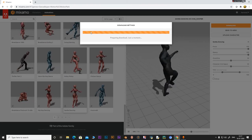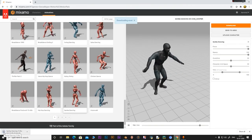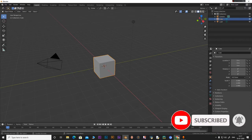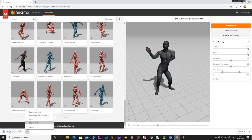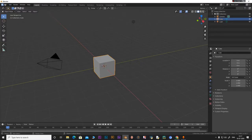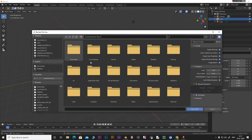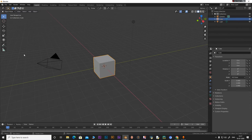The download will start in your browser — I'm using Google Chrome. Once it gets downloaded, open Blender and go to File > Import and select FBX. I'm going to my Downloads folder and opening the Samba Dance FBX file, then click Import FBX. It may take a few seconds to load in.